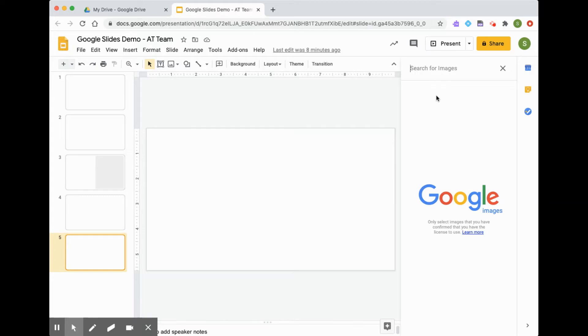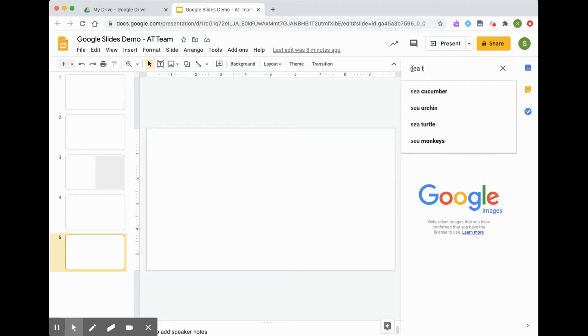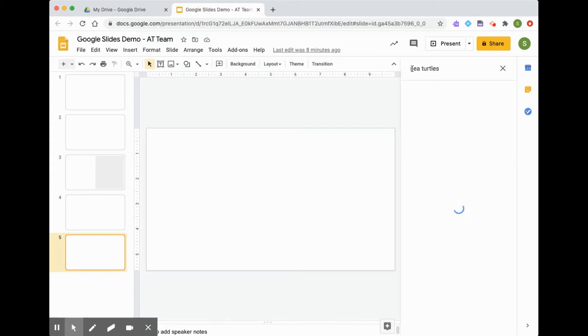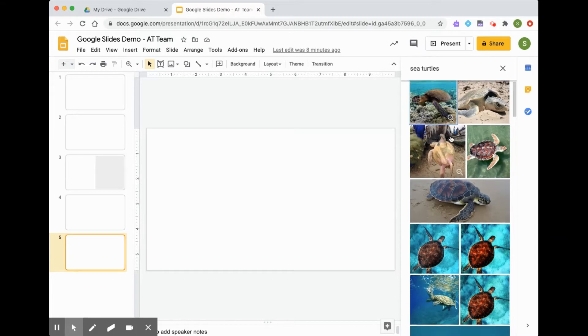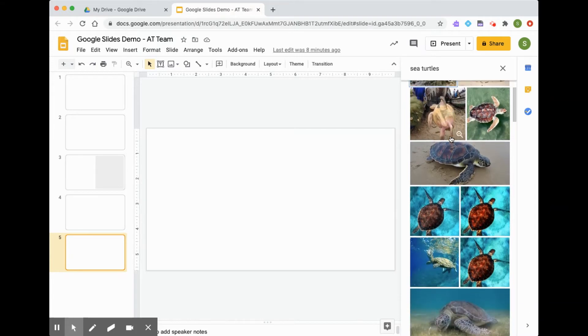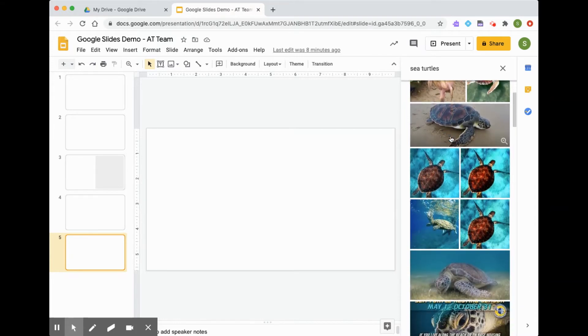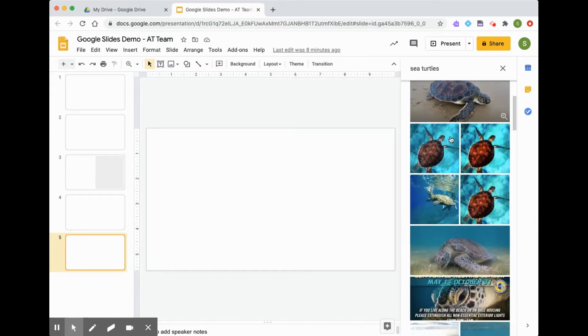So I can search from right here to find images that I'm looking for. So I'm going to search Sea Turtles.